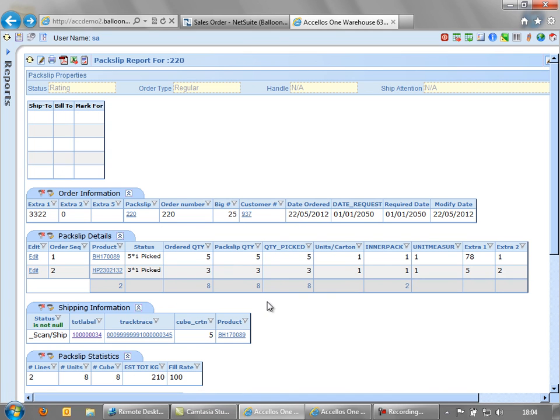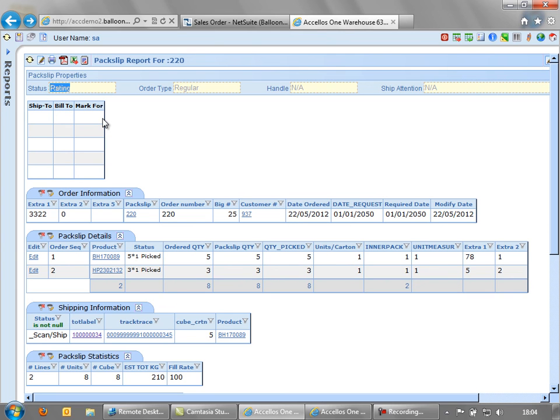Back on the administrator screen, here I can see that the order is in rating, which basically means that it's ready to ship. Now the reason we haven't got it automatic shipping, which you can do, is that in some cases you may want to scan each individual carton onto the truck. Or you may want to release all the orders when the carrier comes to pick up a group of packages.